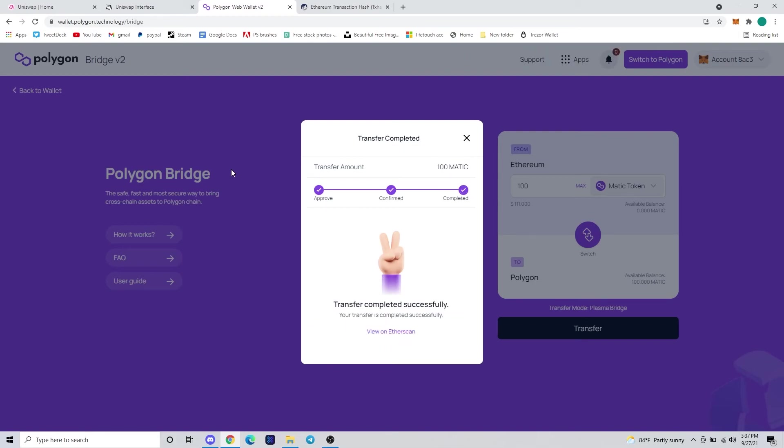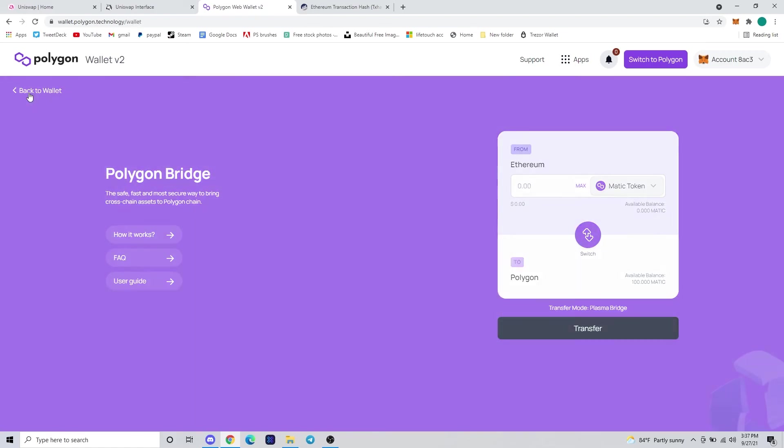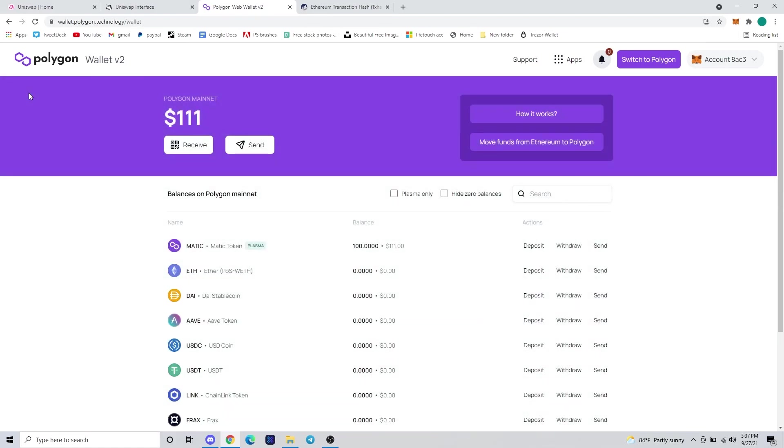This is what it would look like once it's completed. You can see that it says transfer completed successfully and all three boxes are checked. If we go back to the Polygon wallet here in the top left, you can see that our 100 MATIC tokens are now in our Polygon network on the mainnet. That's going to complete our tutorial on how to bridge from Ethereum to Polygon. Thanks guys!